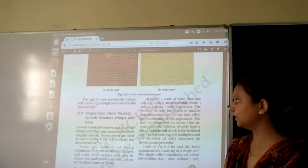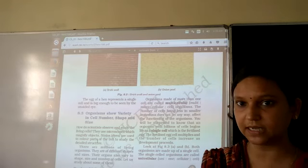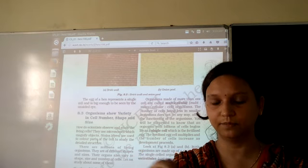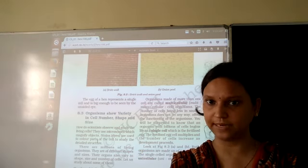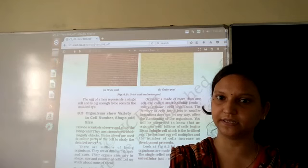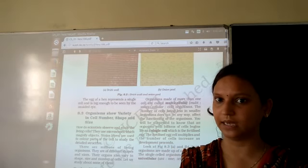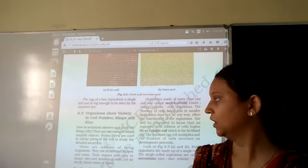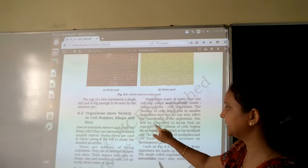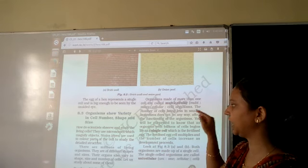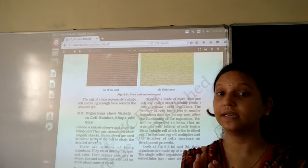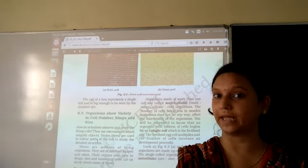And regarding the number of cells: many cells are present in multicellular organisms, while only one cell is present in unicellular organisms. So we understand that cell size, cell shape, and cell number do not depend on the size of the organism.